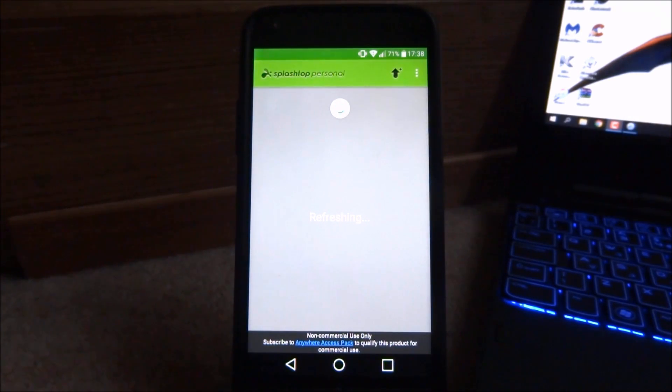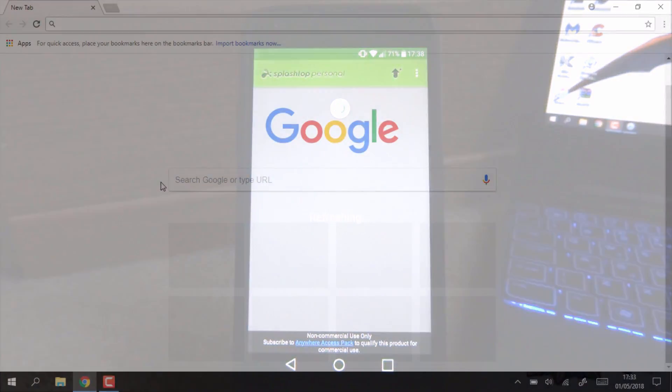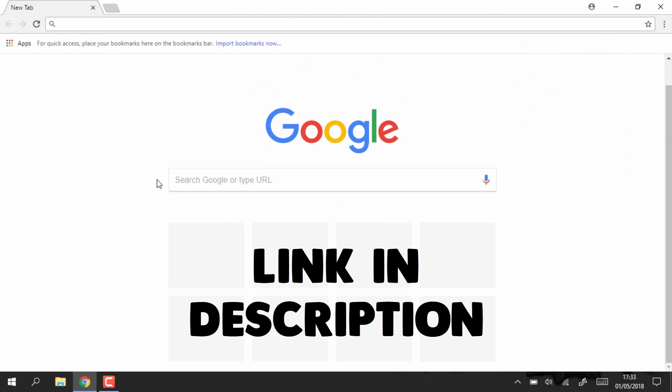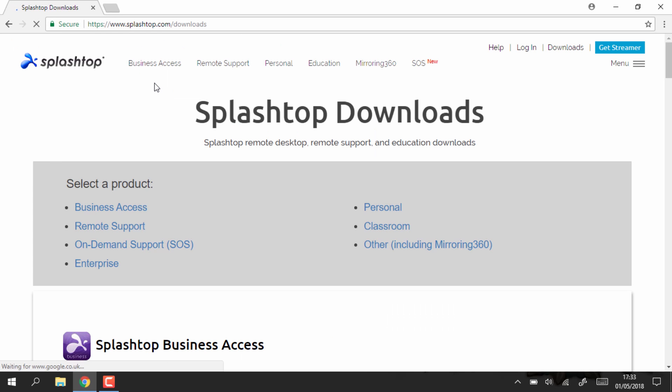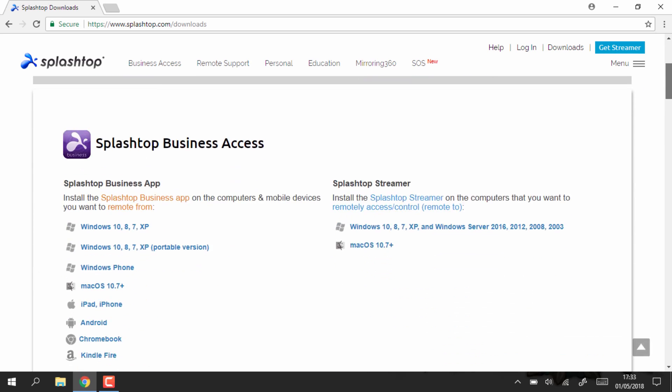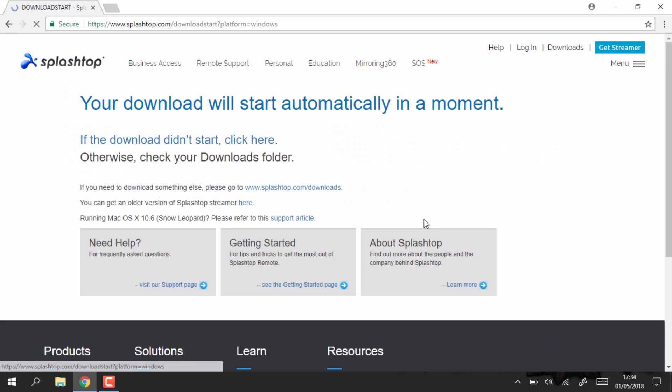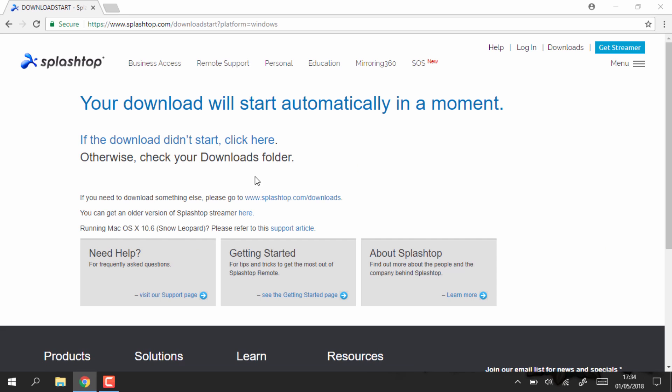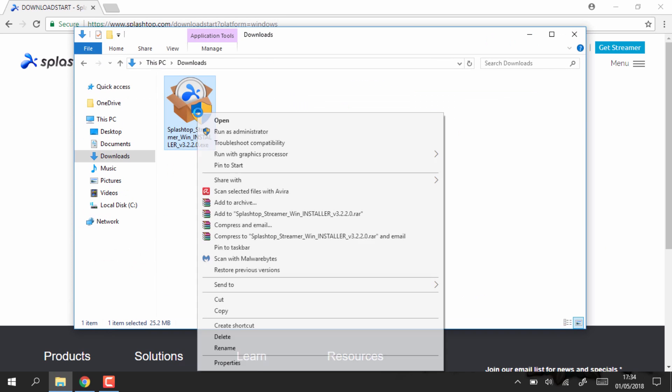Now what you want to do is head over to your PC and you're going to want to set it up on there as well. When you're on your PC the link is in the description, go ahead and go to it. It's just going to bring you to Splashtop.com and all you have to do is just scroll down and then download the Windows version.